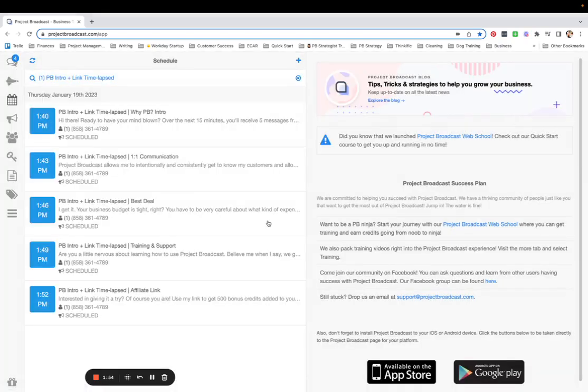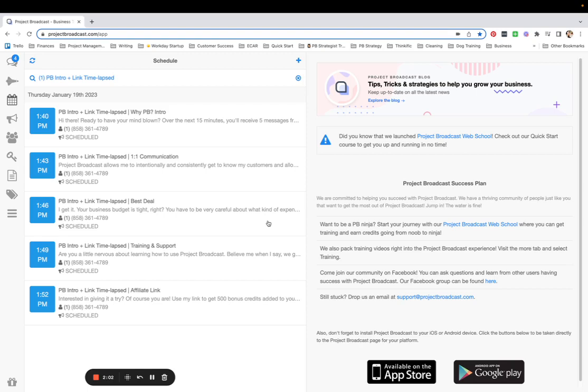And you can see now that I am scheduled to receive a message every few minutes. There's going to be a total of five messages. And at the end of the time, my hope is that this person will sign up for Project Broadcast. They think it sounds as awesome as I do.